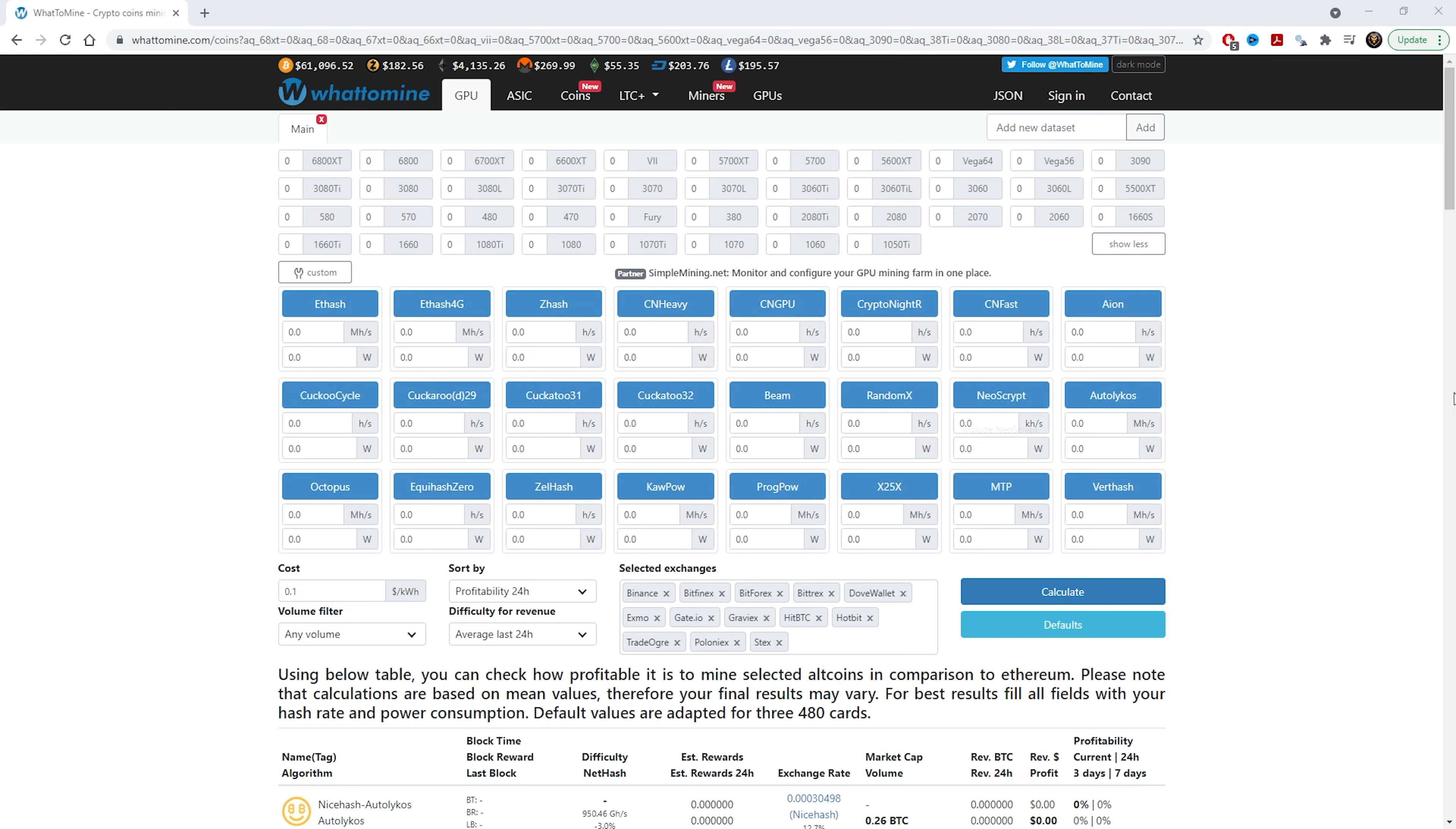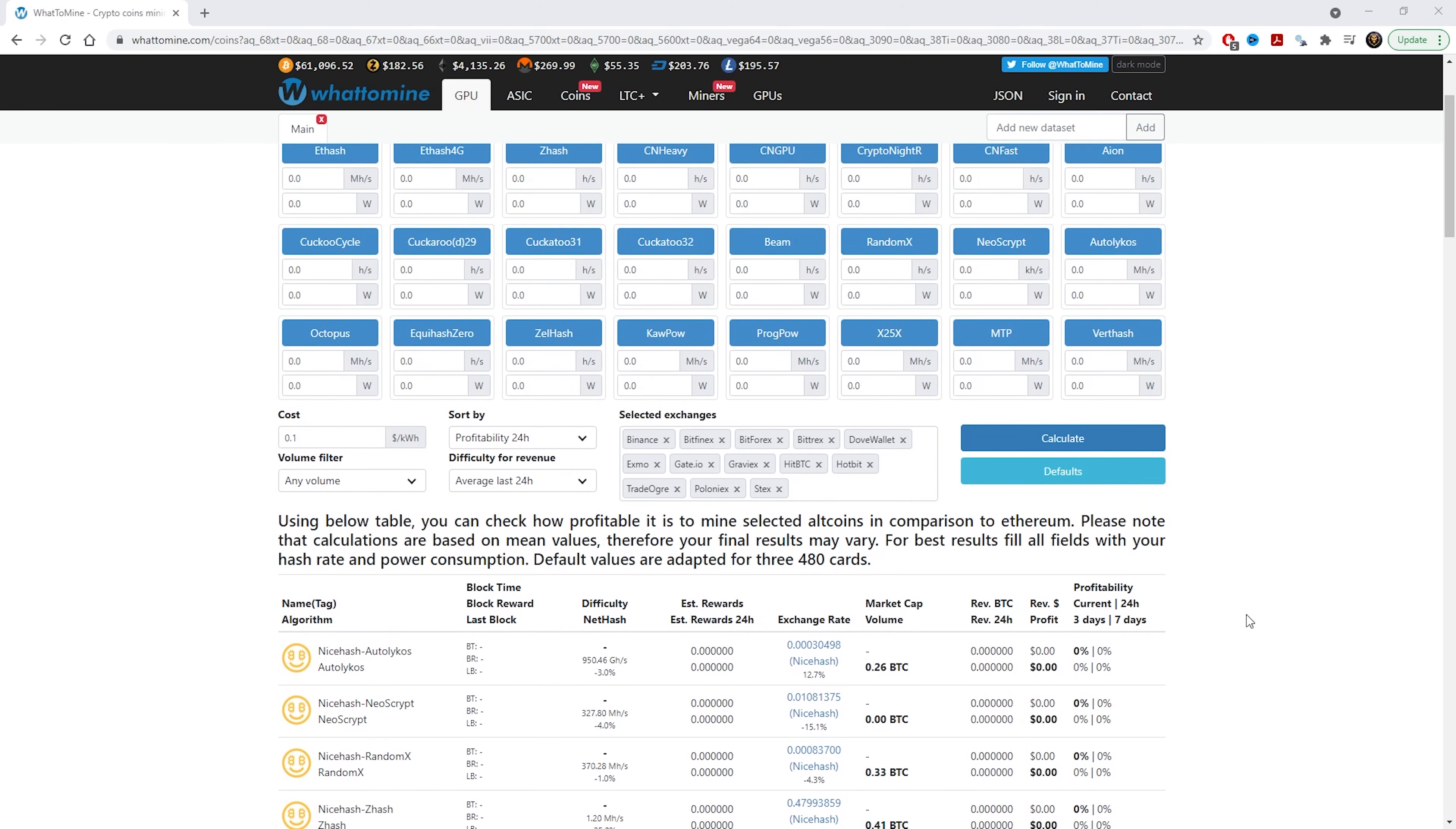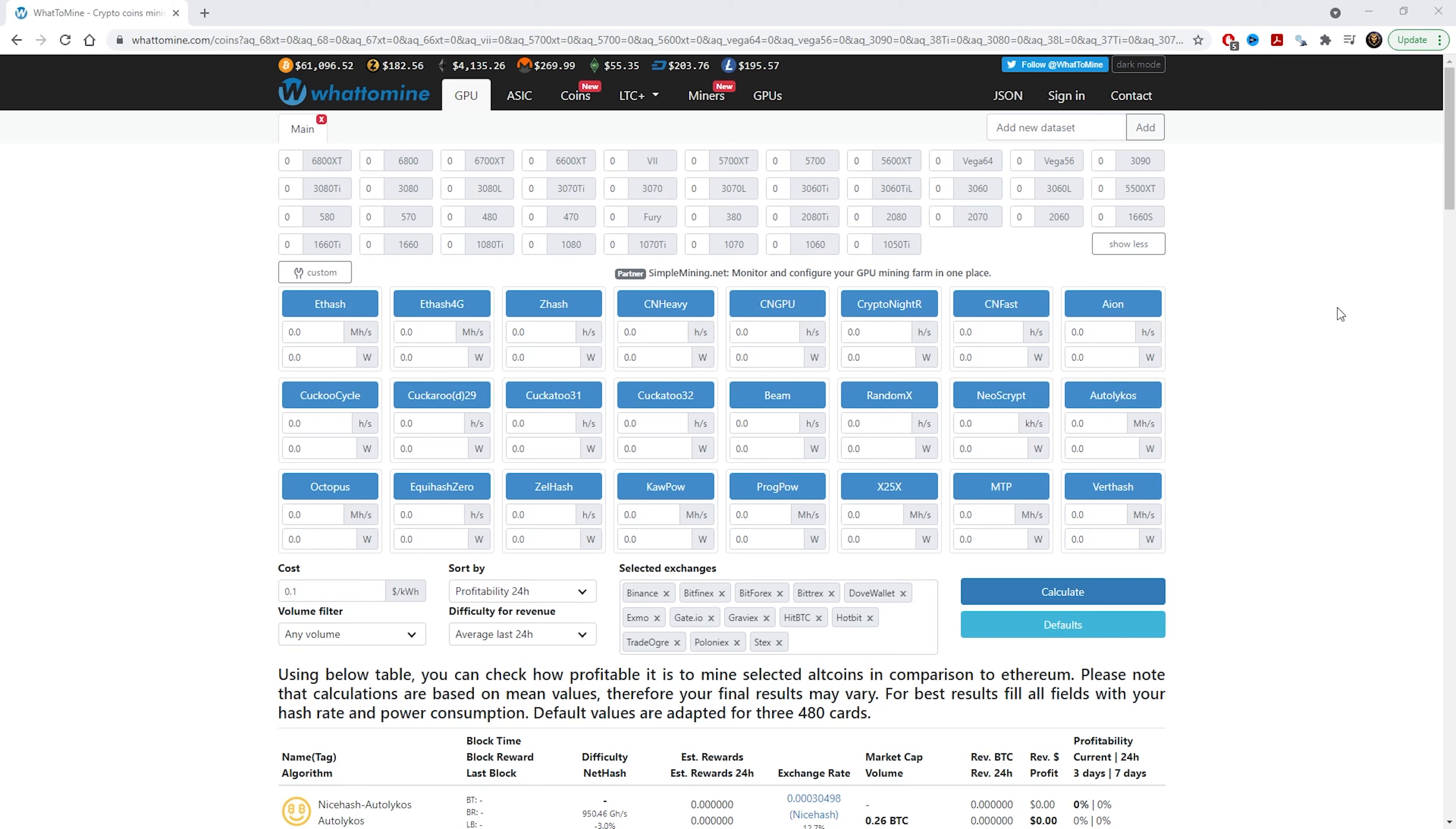So here's the website and this is what it looks like and how it calculates the profitability in regards to how much you make with the cards that you're mining with. For example, here you have most of the 6000 series cards from AMD and then you have the 3000 series which are Nvidia.